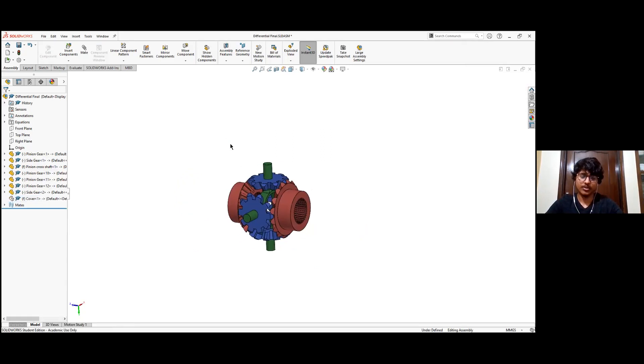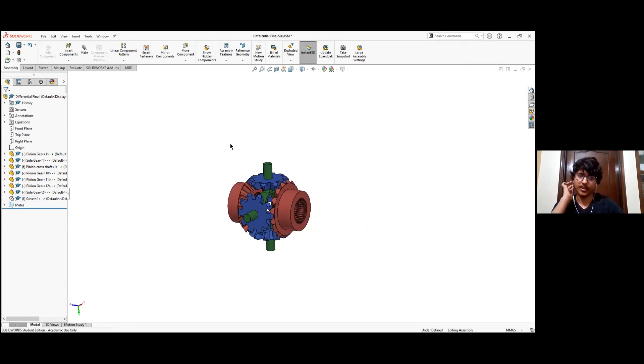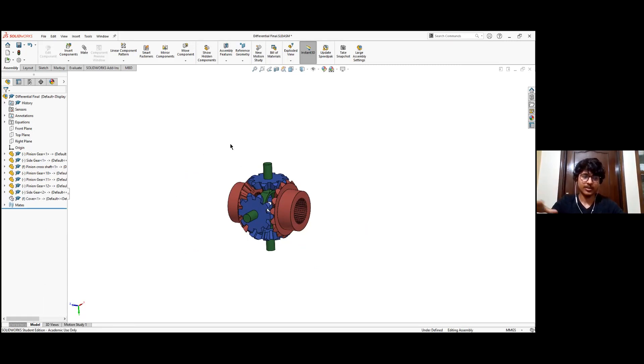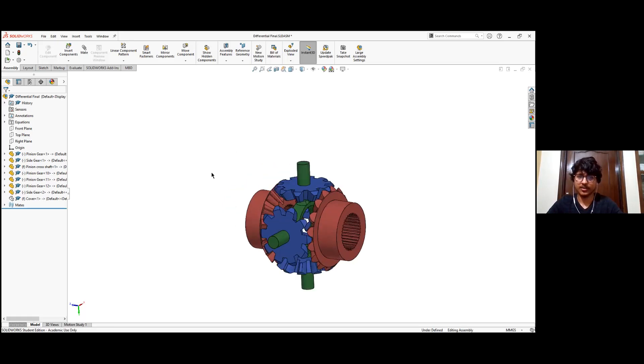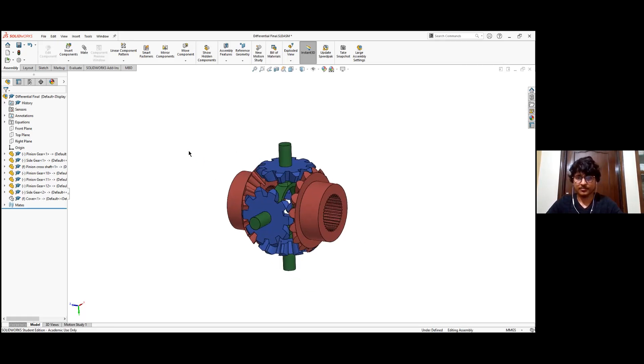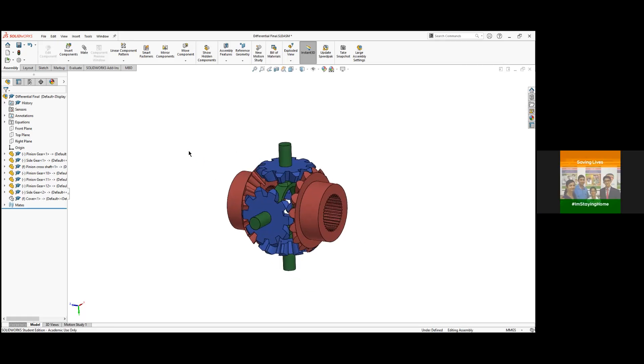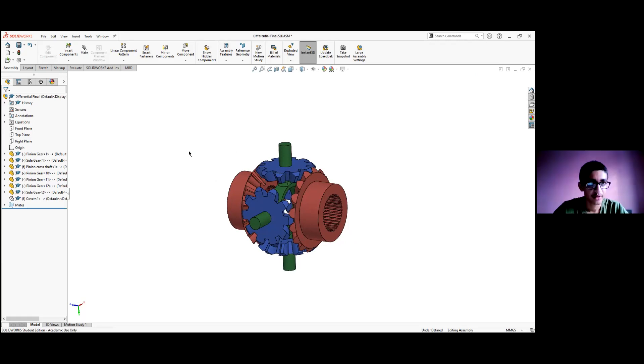Through both wheels according to the speed they require, it can even allow for one wheel to be completely stationary while the other wheel can rotate without slipping. Okay, great.